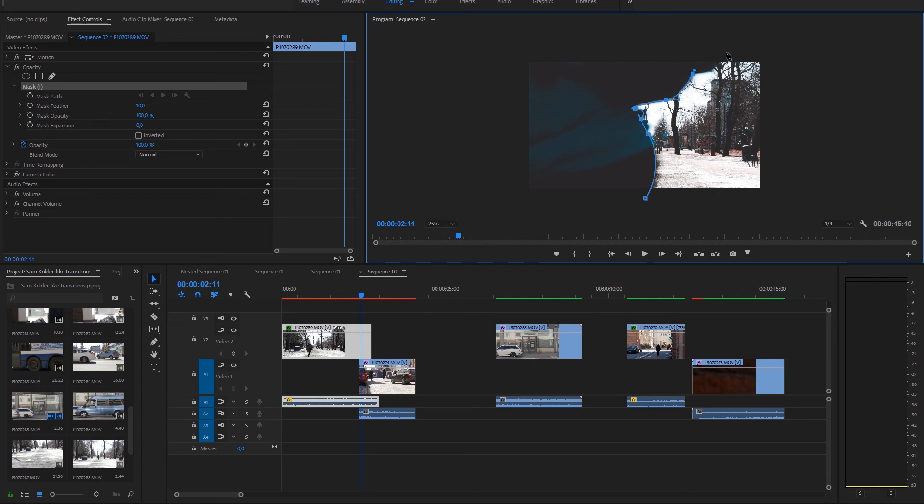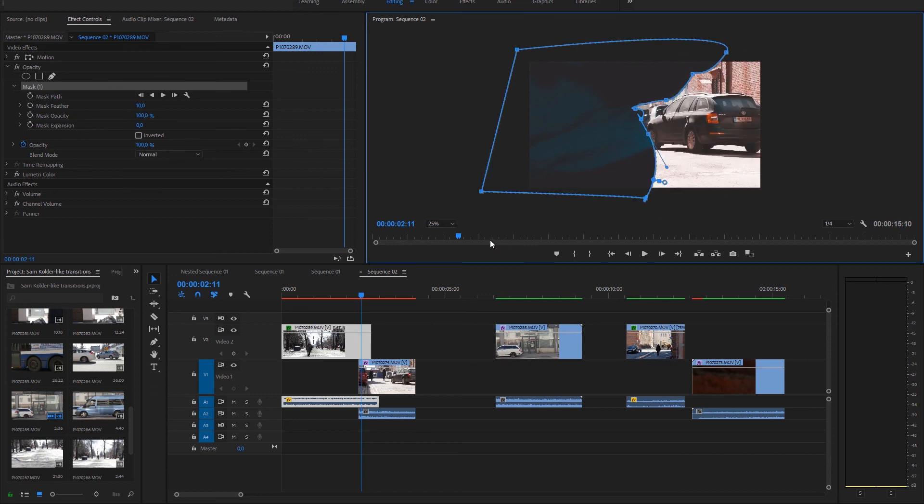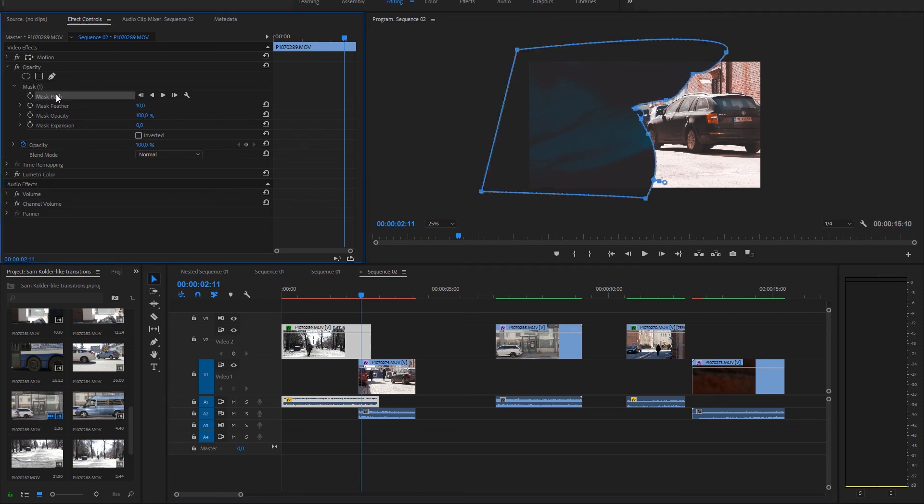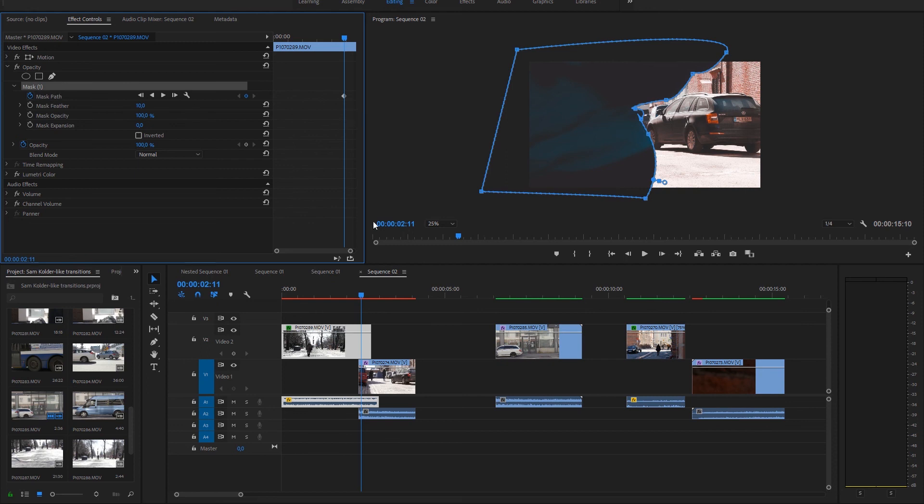You can work with the edge by using the feather. And now we just choose the mask path and click the stopwatch so now we animate and move the mask or parts of the mask.